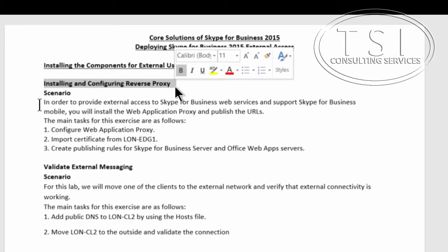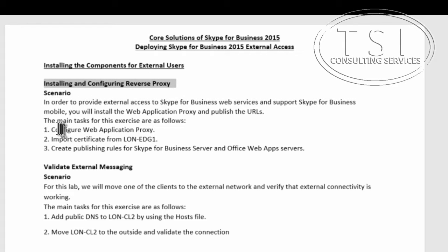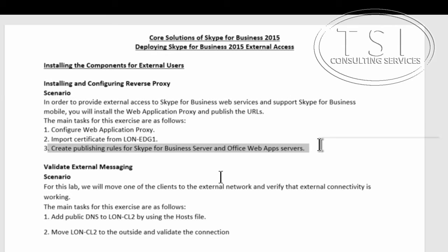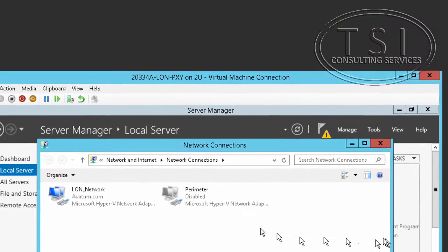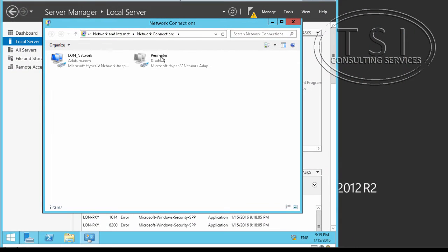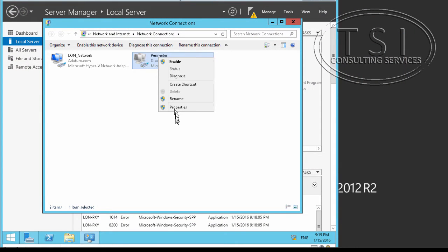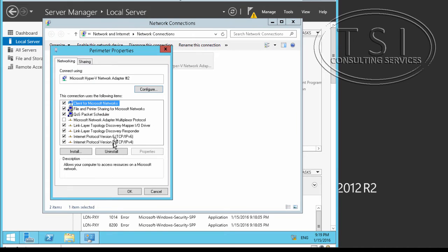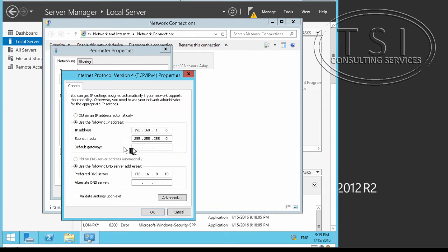Installing and configuring reverse proxy. First, I'll configure the web application proxy. In the perimeter network, I'm going to set up the gateway.